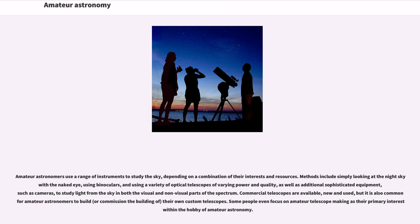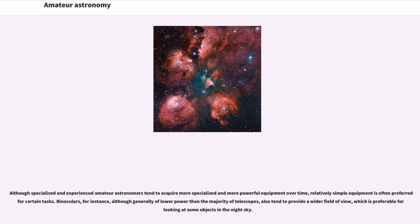Some people even focus on amateur telescope making as their primary interest within the hobby of amateur astronomy. Although specialized and experienced amateur astronomers tend to acquire more specialized and more powerful equipment over time, relatively simple equipment is often preferred for certain tasks.